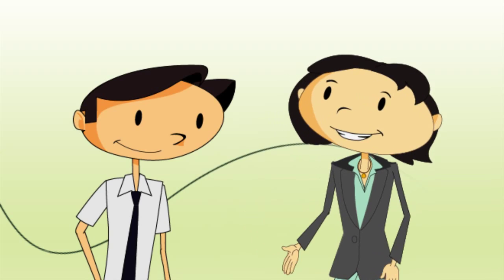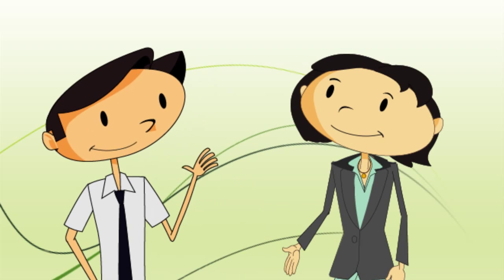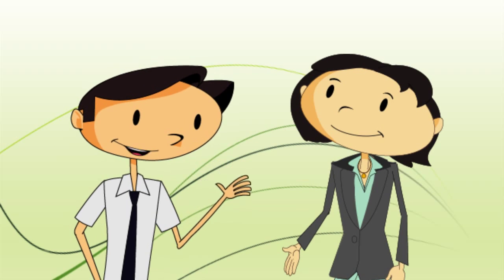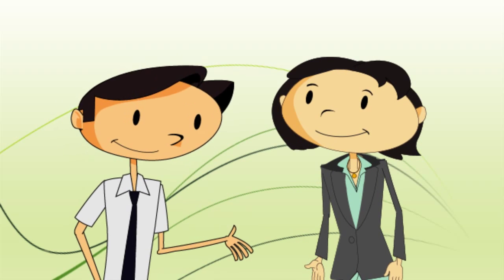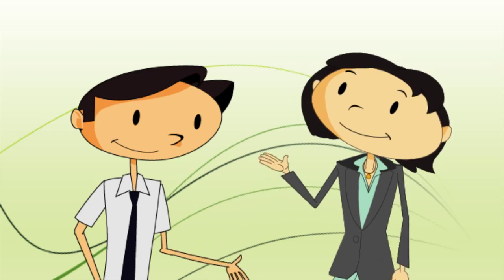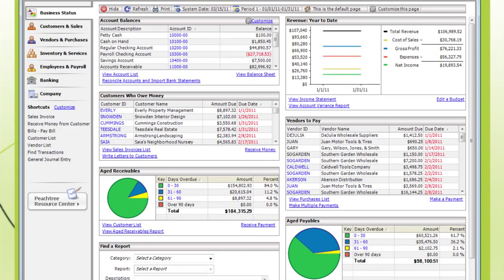Dave, how's business? Well, I'm making money and I'm busy, but it's hard to see the big picture sometimes. I understand. Sage Peachtree helps you see the big picture with a few key reports.